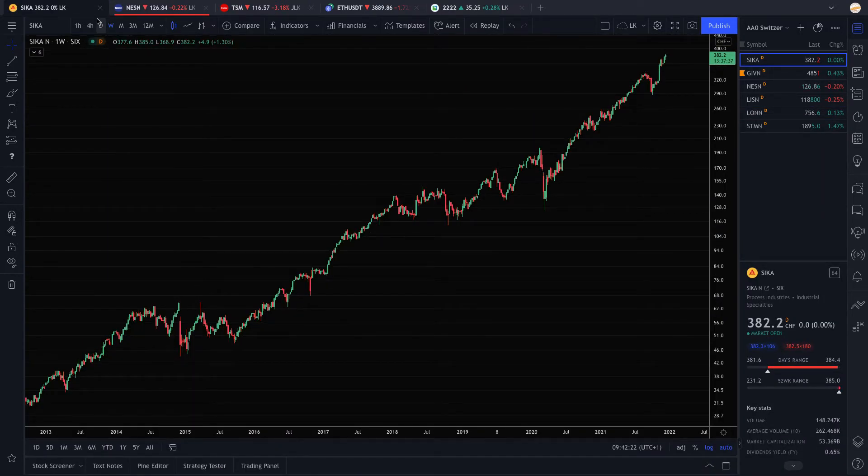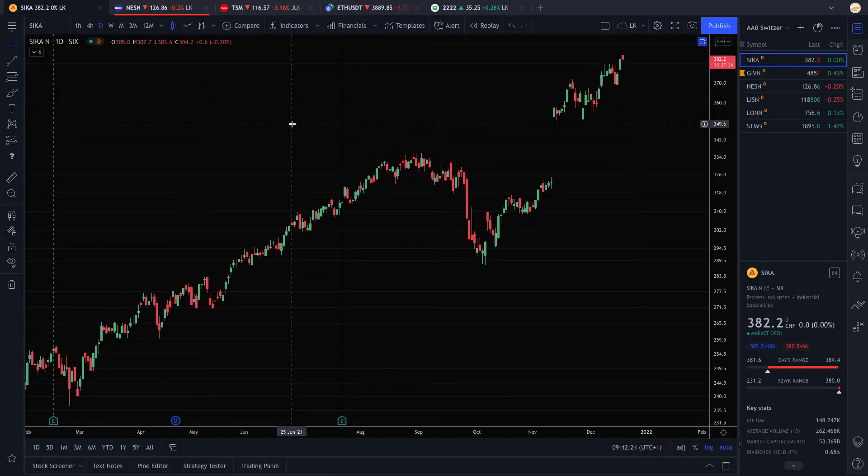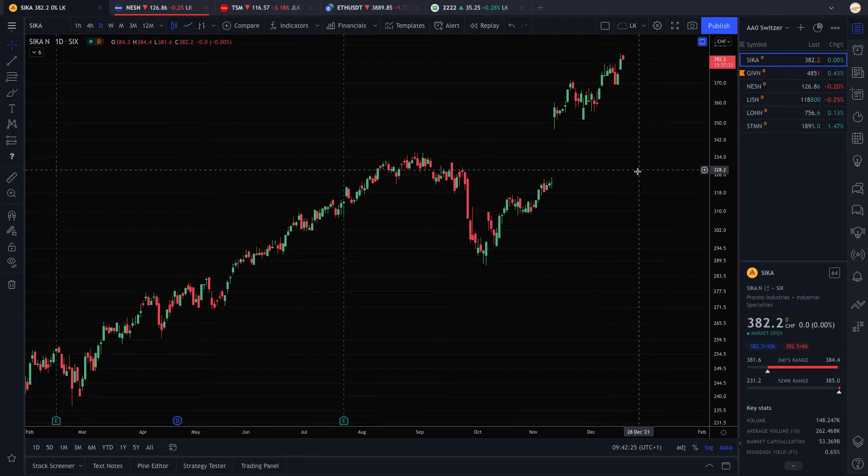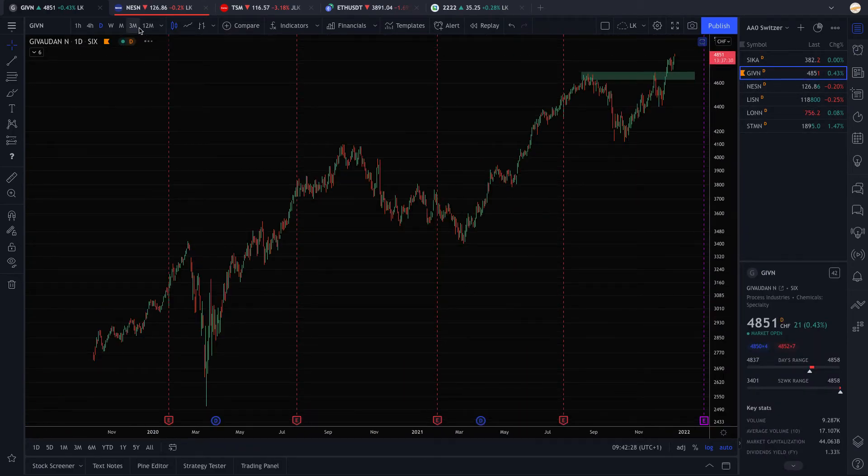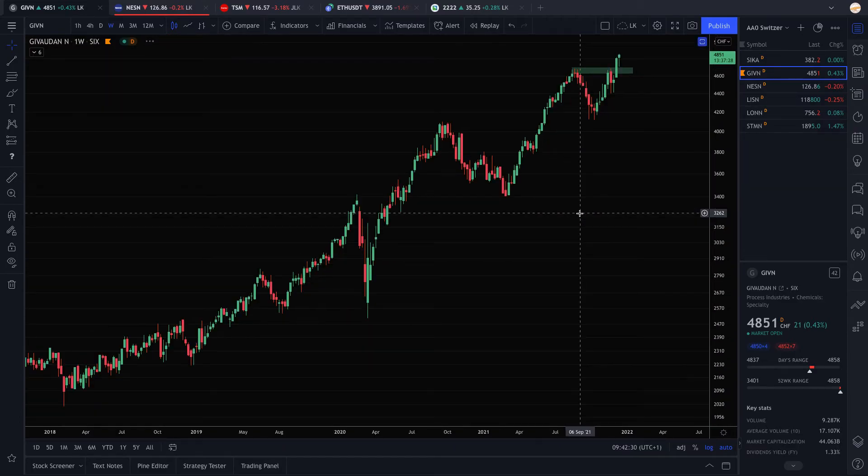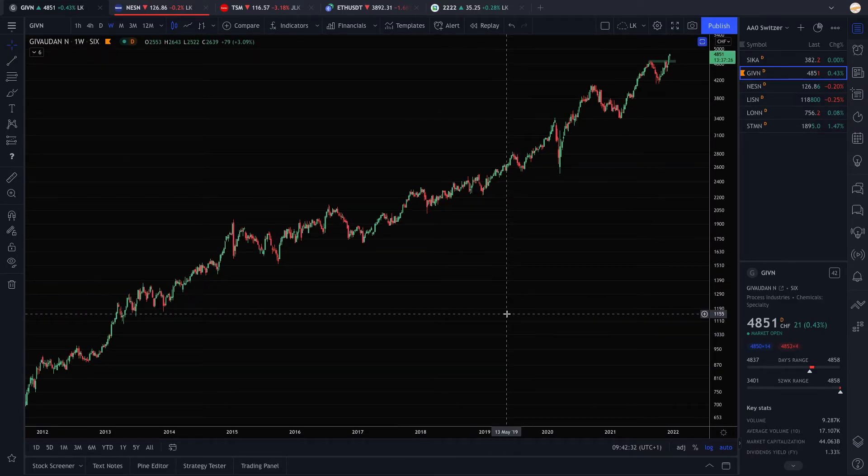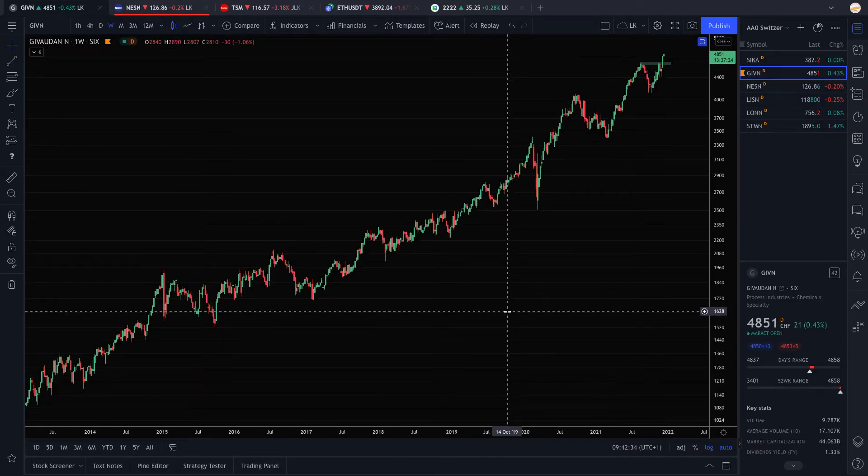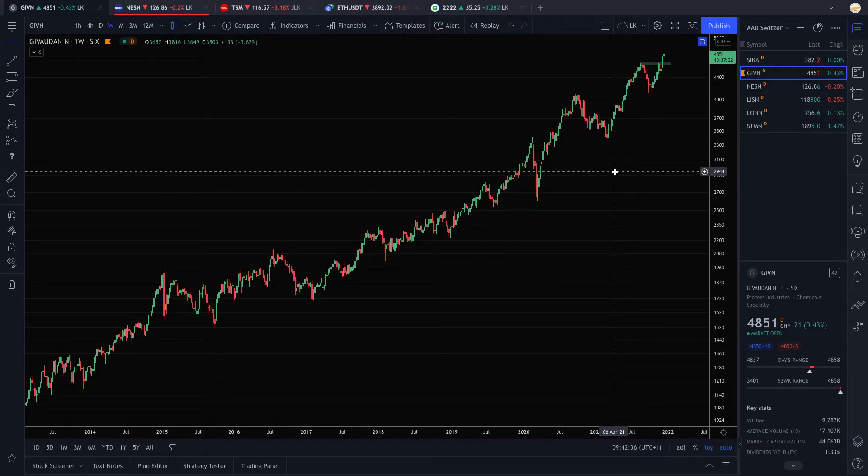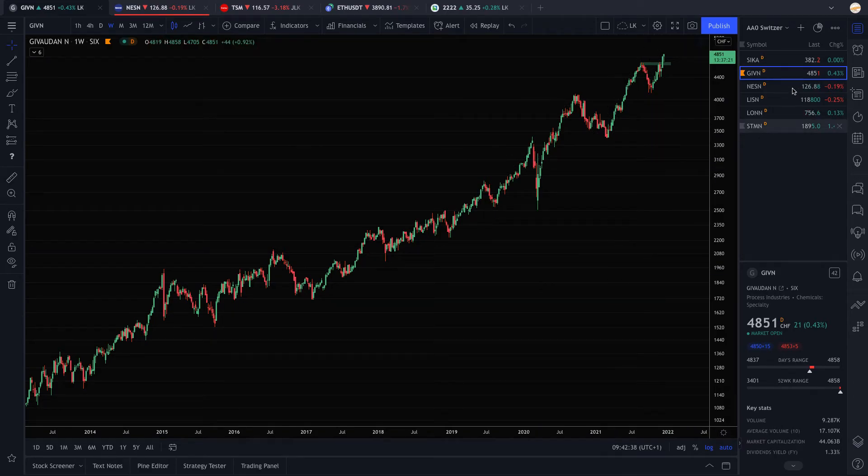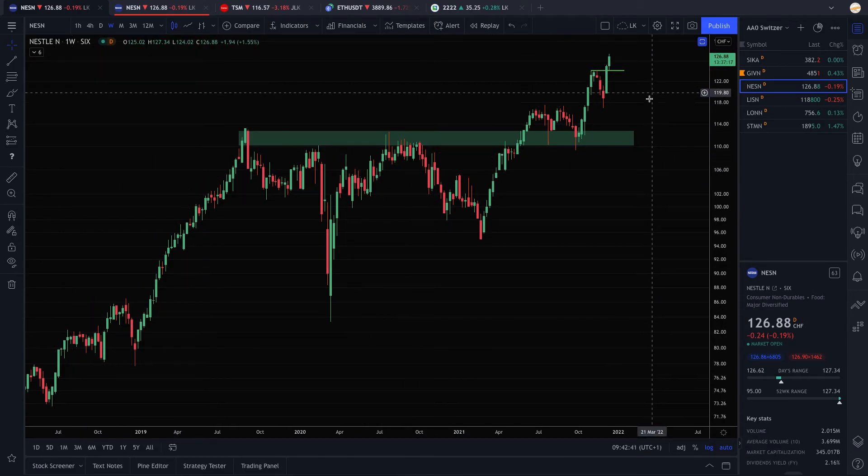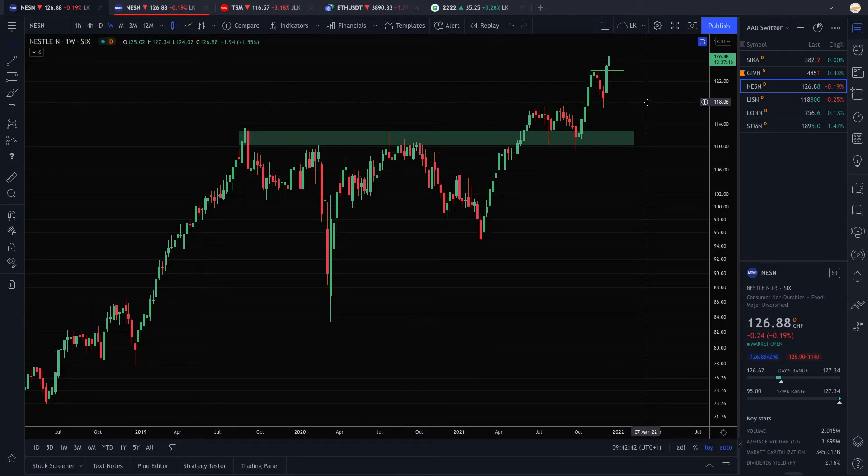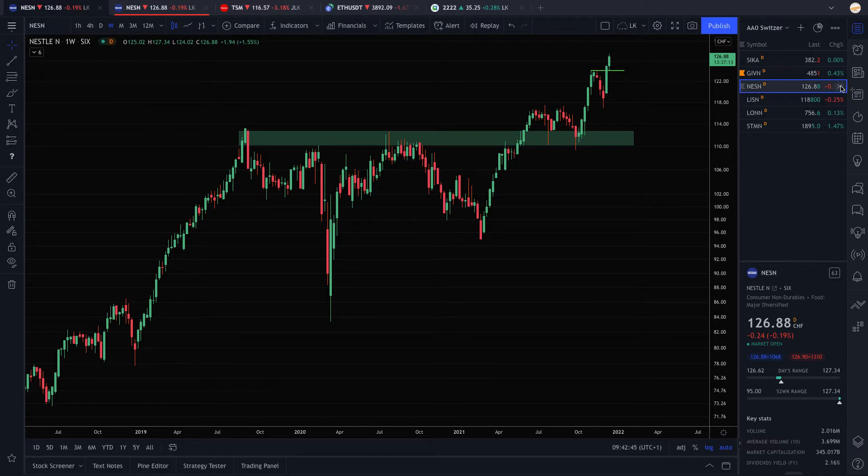I have noted Sika, which is a pretty nice configuration. I have noted Givaudan, which is also a magnificent trend. You can see how powerful the trends in Swiss equities are. It's just incredibly beautiful. I've noted Nestle, which you probably know this company, but it's a little too late to buy. So I'm just going to remove it from my list.